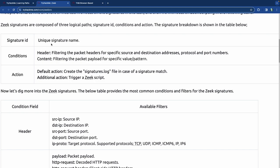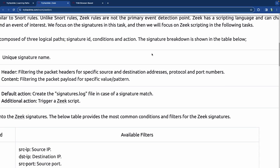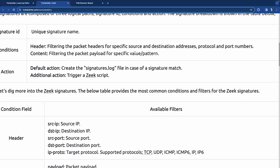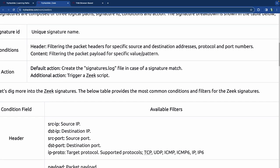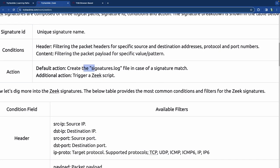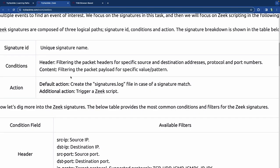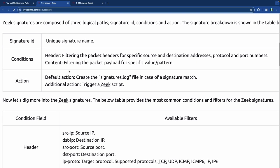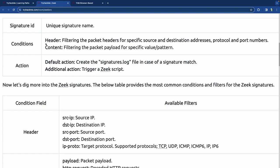Under the action: create the signature log file in case of a match, and trigger a Zeek script if necessary. Those are the basic things that would happen if Zeek noticed certain signature types. Then there are condition fields — the header, with how the syntax looks inside filters — then the content, context, the action itself, and comparison operators: equal to, not equal to, less than, less than or equal to, greater than, greater than or equal to.